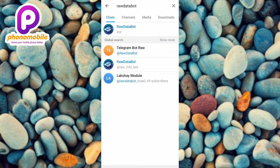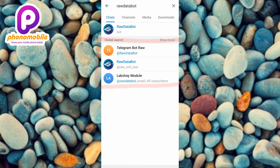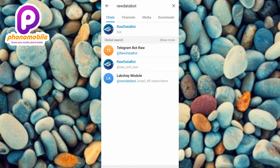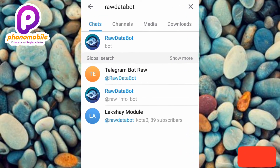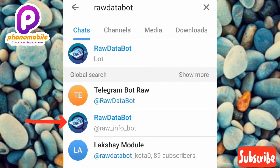You can see the search results — there are three results. The one you need to tap on is the one written "raw_info_bot" — Raw Data Bot with the raw underscore info underscore bot handle. Let me tap on it.